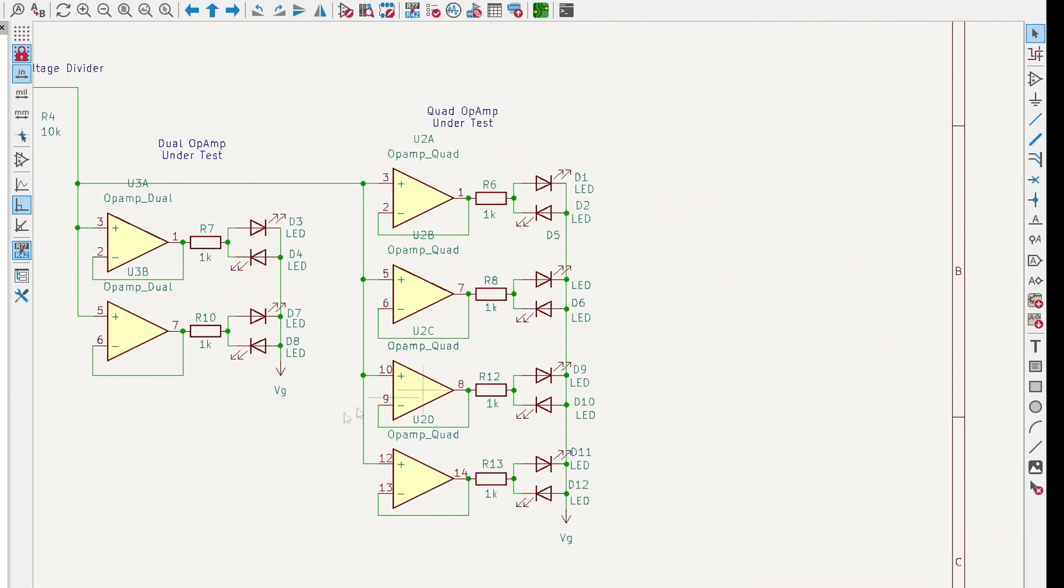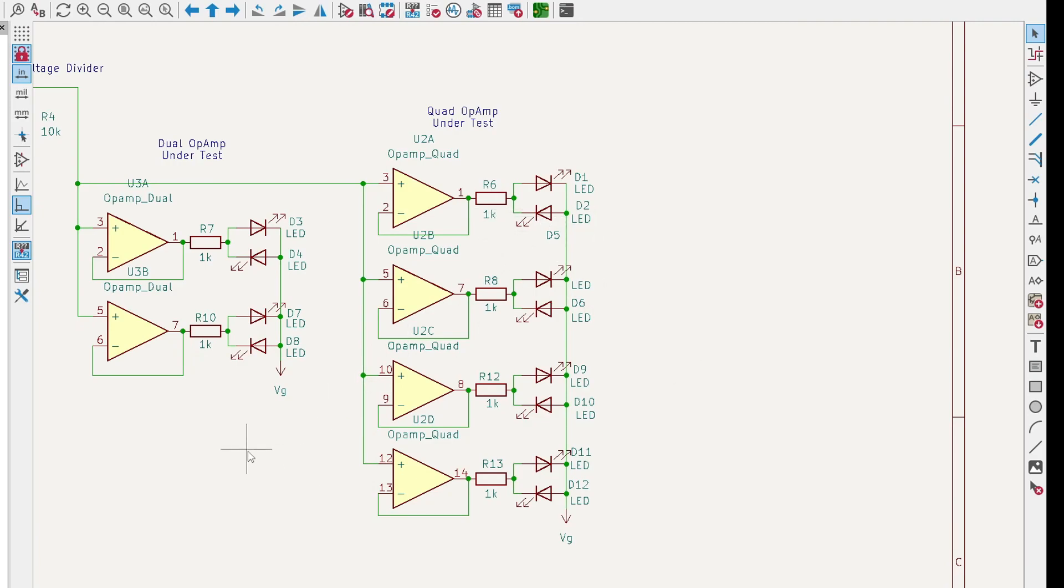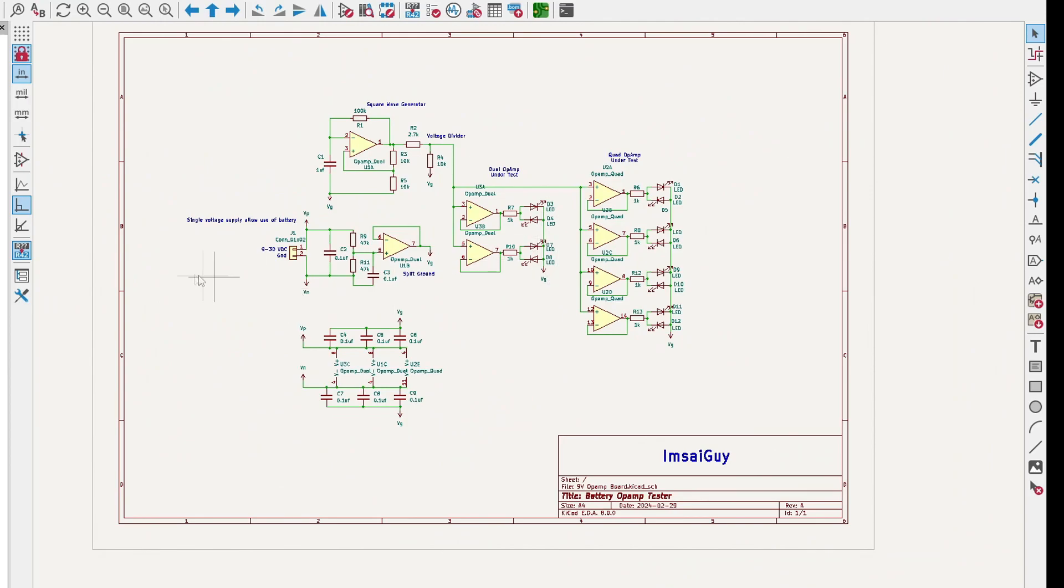I think this does that just fine. Again, it tests dual op-amps and it tests quad op-amps. I've got 1K loads on the resistors. Yeah, there you go, so let's lay it out.